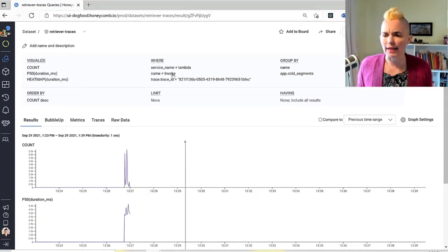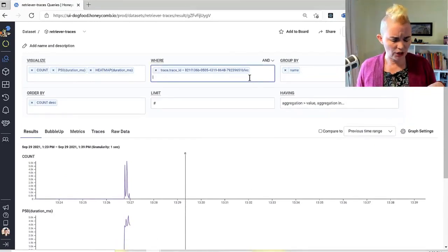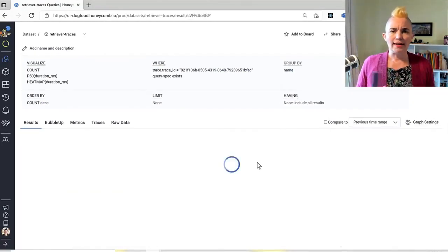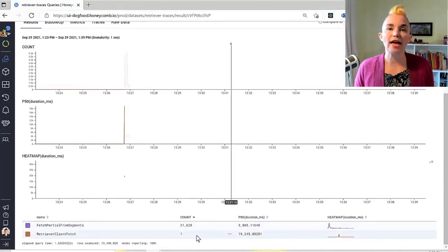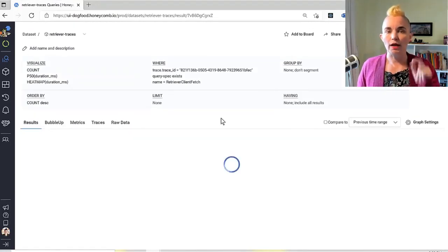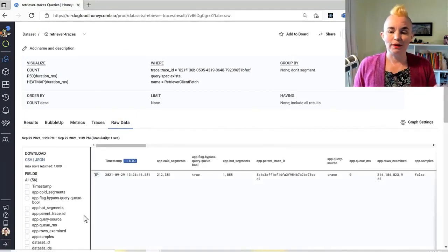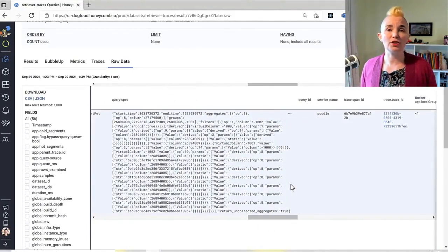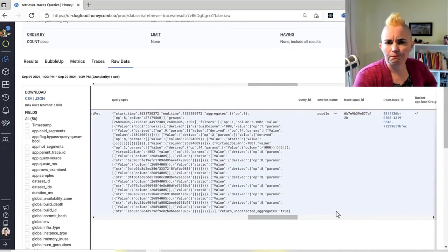Next aggregation: give me only the spans inside this trace. Now I'm seeing all the invocations in this one query. But I want to know what query made it take so long. Let's look through this trace and find something with a query spec in it. I get back a couple of spans — retriever client fetch. I recognize that name, that's the one that'll tell me what this particular customer was trying to do. If I flip to raw data I can see all the fields, and there's the query spec right there.